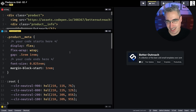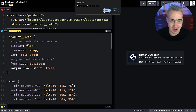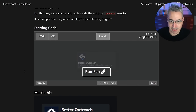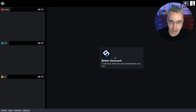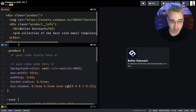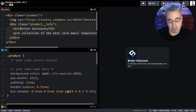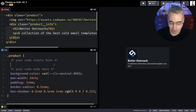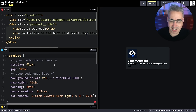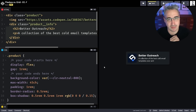Now things get a little more contentious as we move into challenge number one. All we want to do is make the text go next to the image — that's it. I have a product class with an image and then a div. My Discord community went almost entirely with display flex, probably throwing a gap on there as well to space them out — and look, it works perfectly fine. There were about 12% of respondents who went with Grid instead.